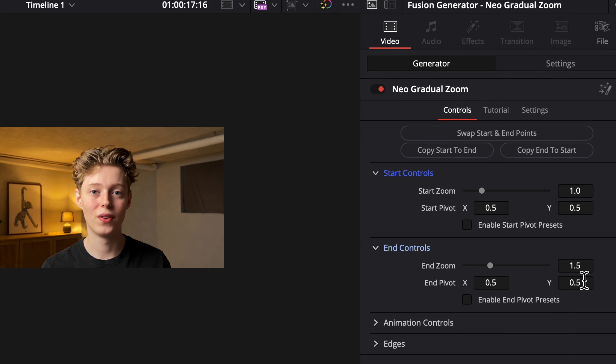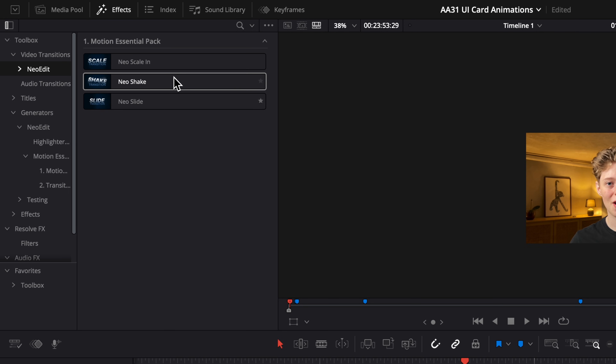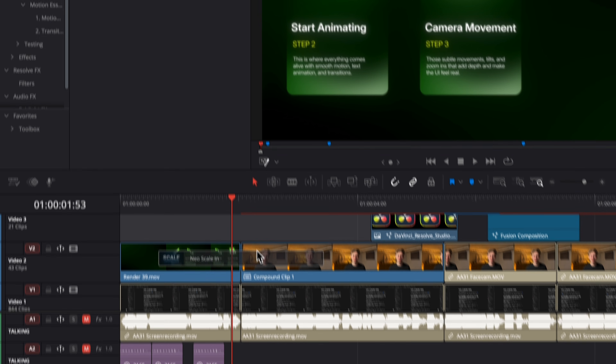Gradual Zoom replaces the dynamic zoom but gives you full control. And the transitions — Scale, Shake, and Slide — work both as video transitions and transitional layers, so you're not locked by the clip link.